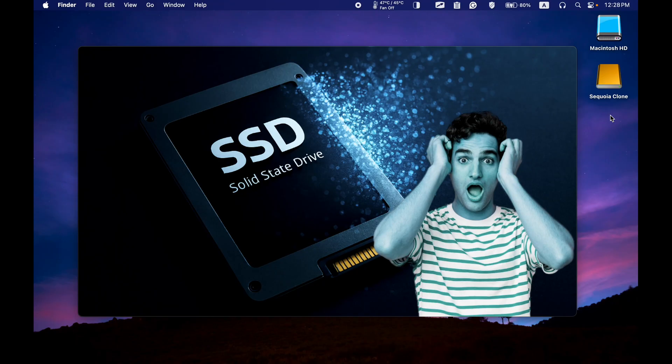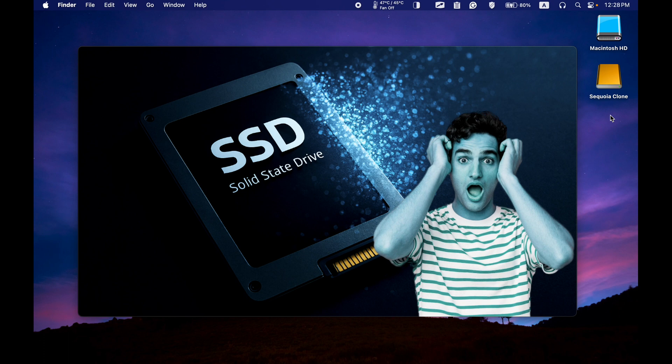If you have any important files on your external SSD, make sure to back them up. Formatting your drive with Disk Utility will completely erase all data on your SSD or hard disk drive.